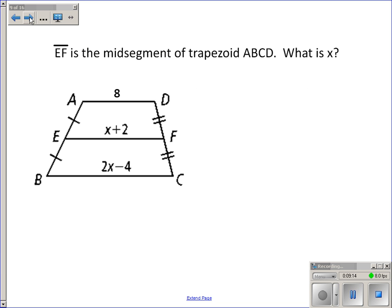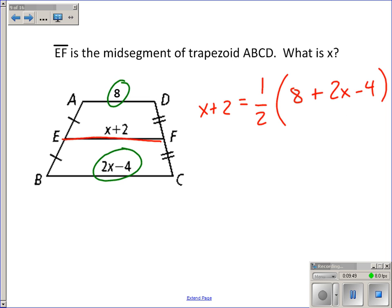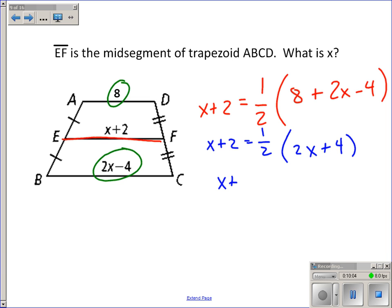Let's use this in a problem. EF is a midsegment of trapezoid ABCD — what is X? The midsegment EF equals half the sum of the bases: half of (8 + 2X − 4). Simplifying inside the parentheses gives 2X + 4. Distributing the one-half: one-half times 2X is X, and one-half times 4 is 2.